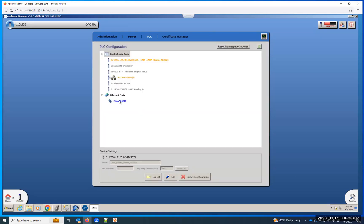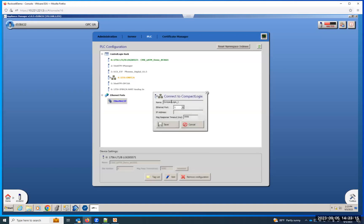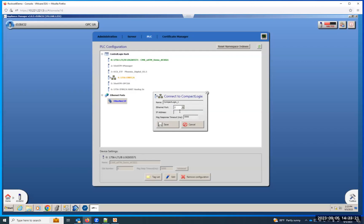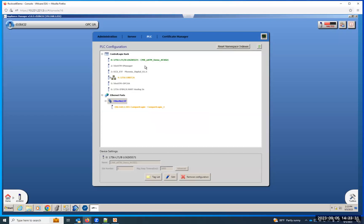You can also add them out the front ports of the module itself. So to do that, I can click right here, right-click, connect to a new module on this network, compact logics. You've got to tell which Ethernet port you're going out of on the 56EATM module itself. The IP address of that compact logics. Hit save.